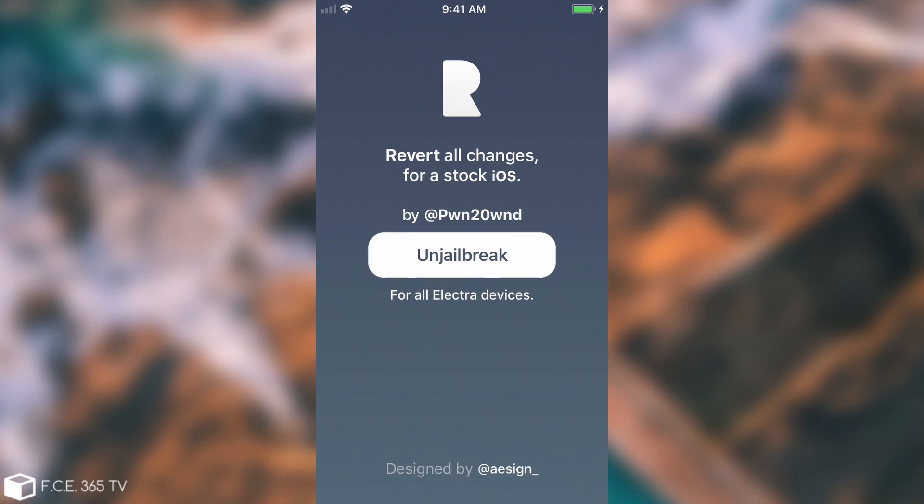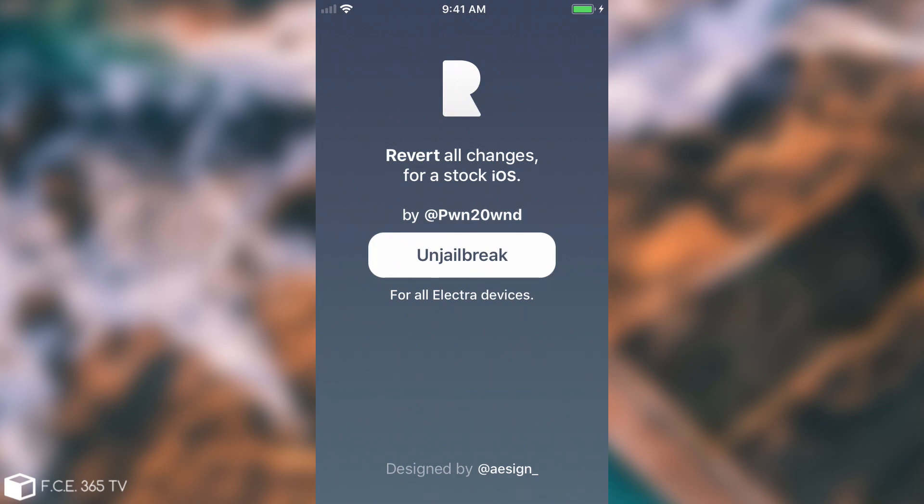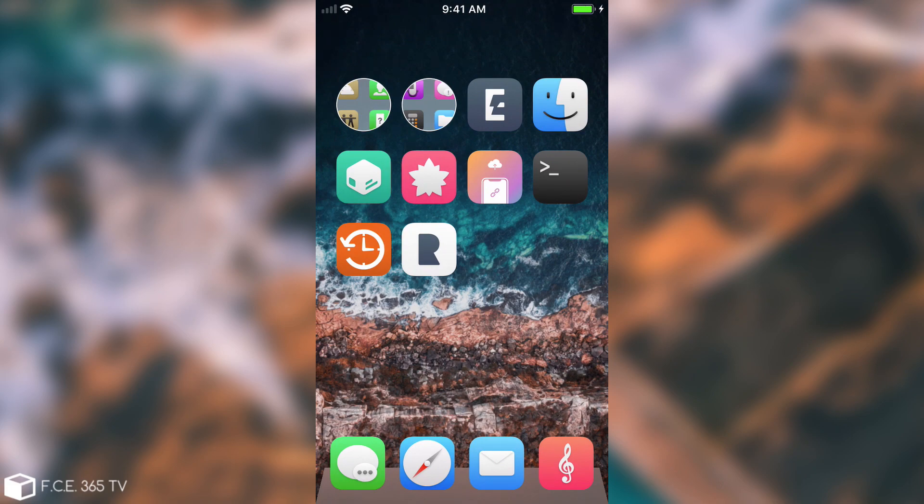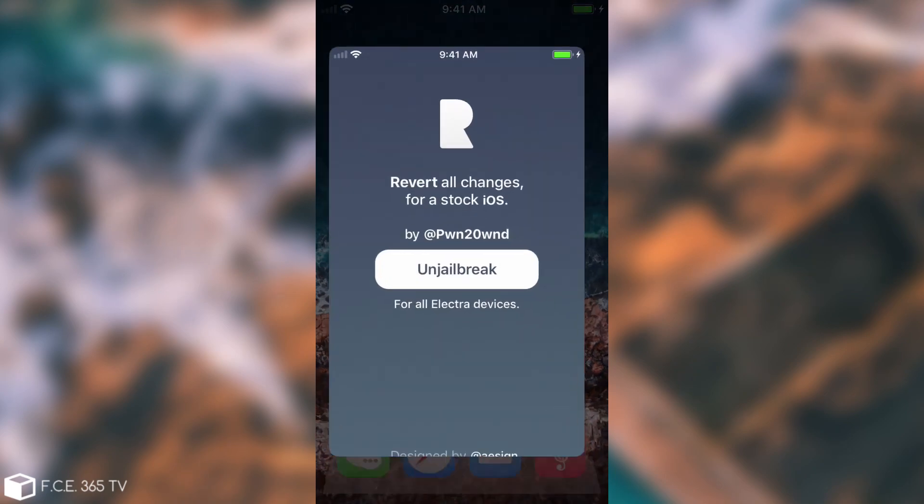I actually managed to lose my data once with this program because the pop-up telling me that it's going to remove all the data did not show up. So be very careful what you're doing. Now do not consider that it's the same method as going on the settings and pressing erase data. If you do that you're going to mess up your jailbreak in the future. If you're running this method you will revert back to the stock iOS but you will be able to jailbreak again in the future with the same Electra if you don't update your phone.